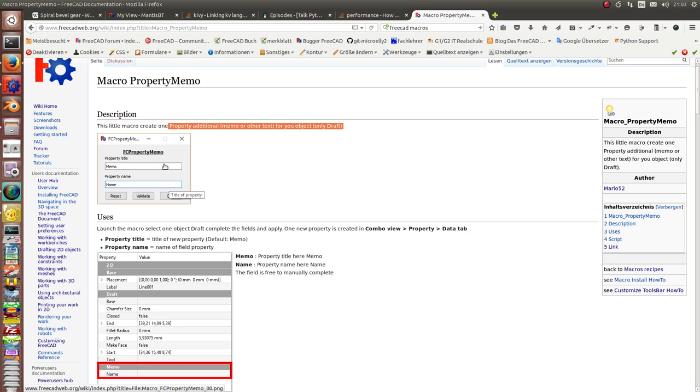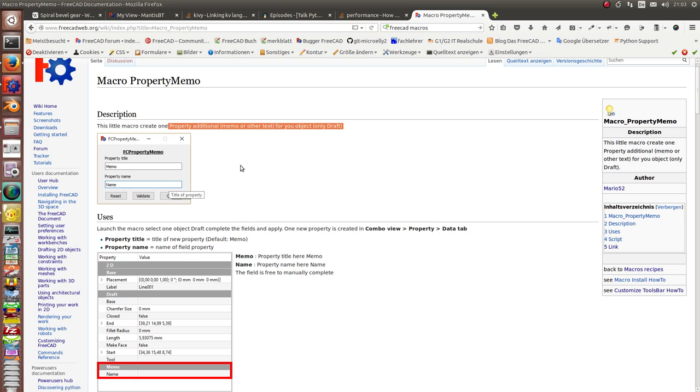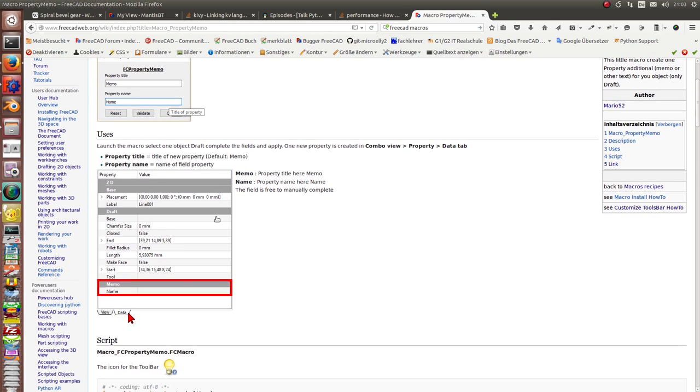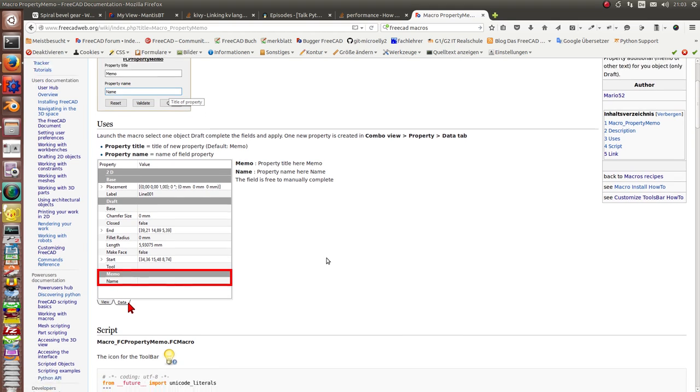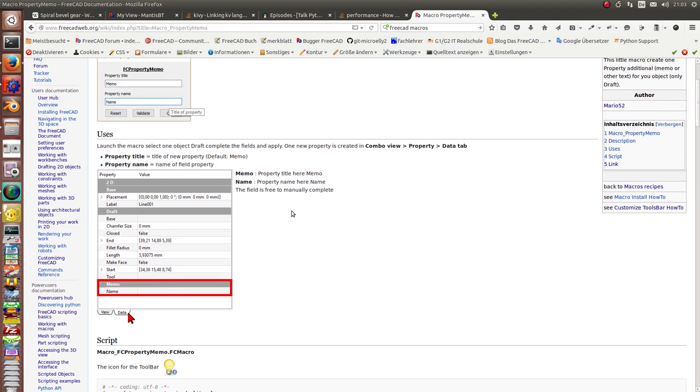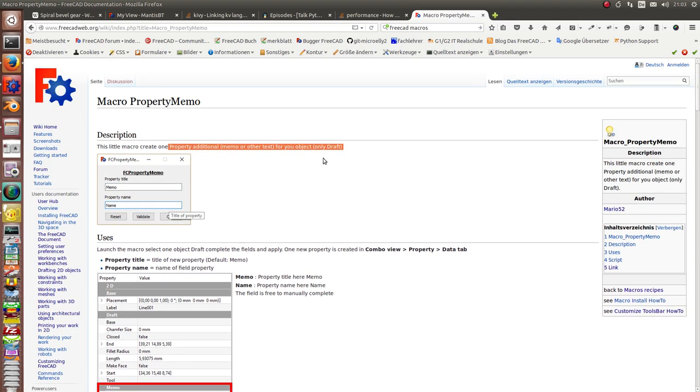If you use the macro, you can define a property name and then you have an extra property in the property tab of the draft object. The problem is that it only works for draft, so I think it's useful to extend it to other parts.